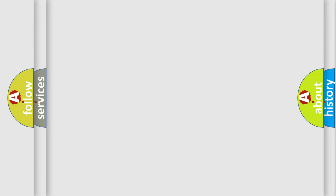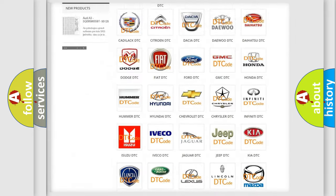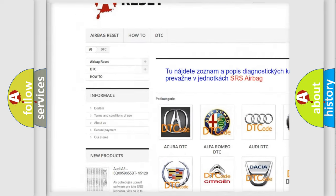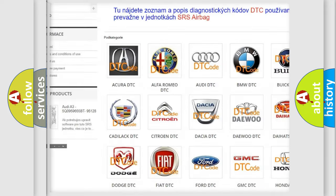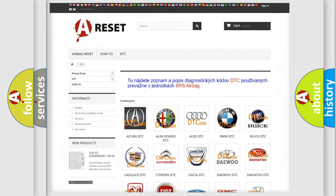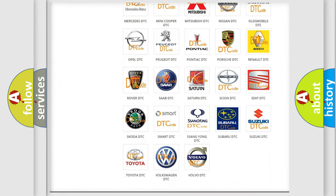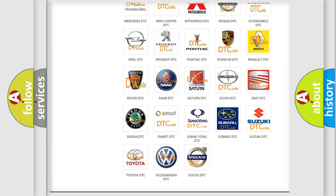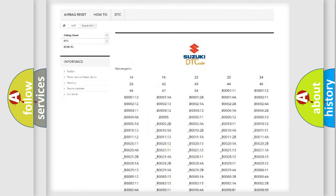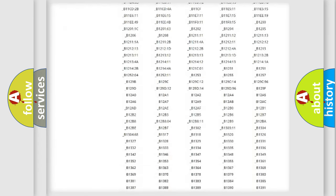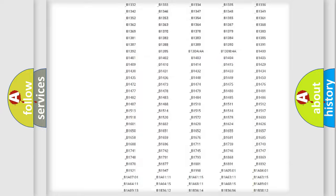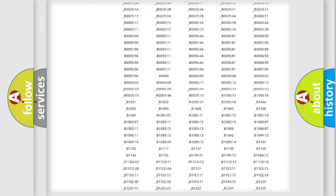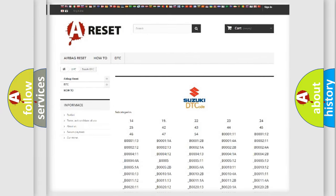Our website airbagreset.sk produces useful videos for you. You do not have to go through the OBD2 protocol anymore to know how to troubleshoot any car breakdown. You will find all the diagnostic codes that can be diagnosed in Suzuki vehicles, and also many other useful things.